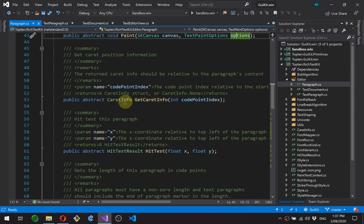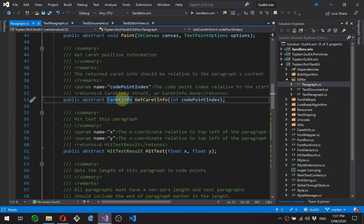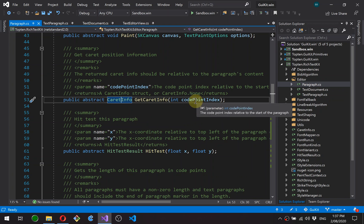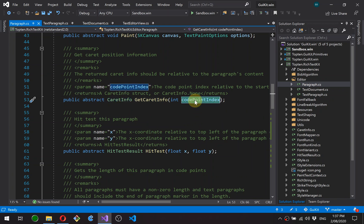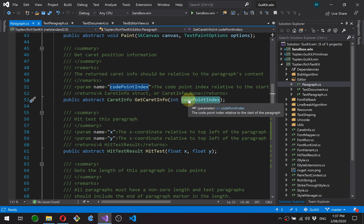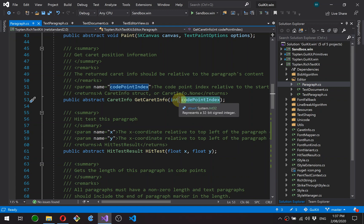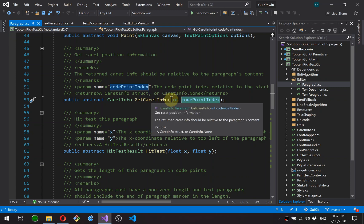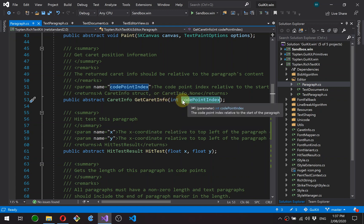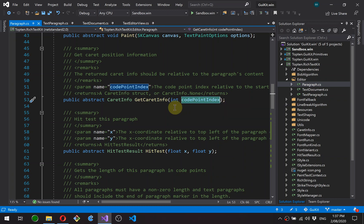Get caret info asks the paragraph to return a caret position and size information for a particular code point index. So code point index, probably a good time to touch on that. Internally, rich text kit stores all its text in UTF-32, and each UTF-32 character is called a code point. So this is an index into a UTF-32 buffer.